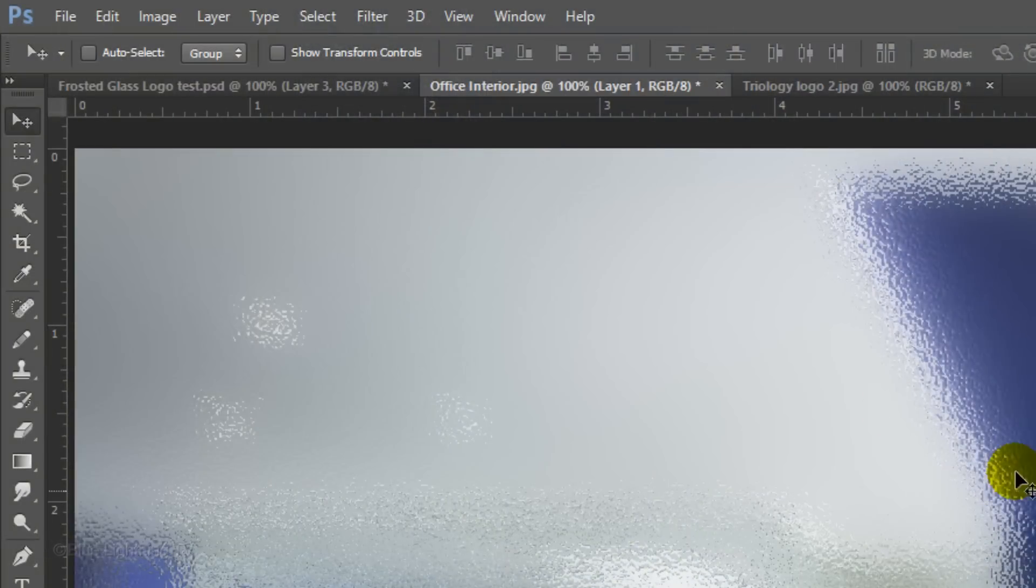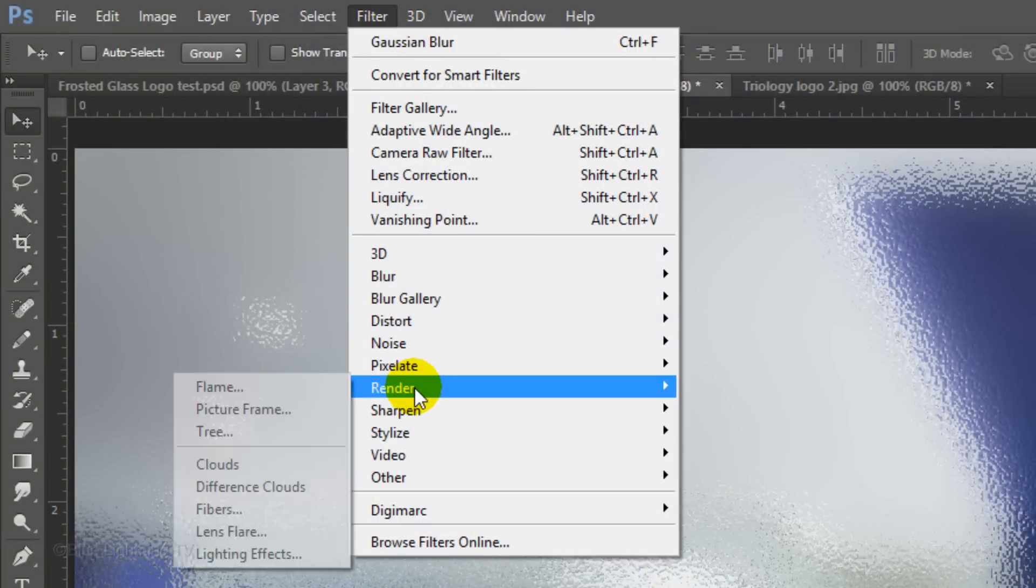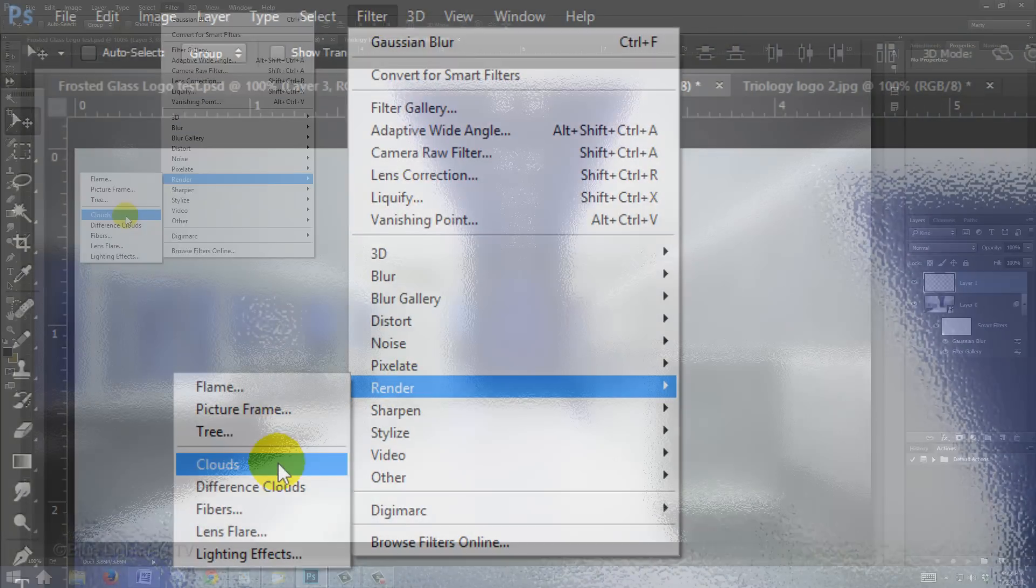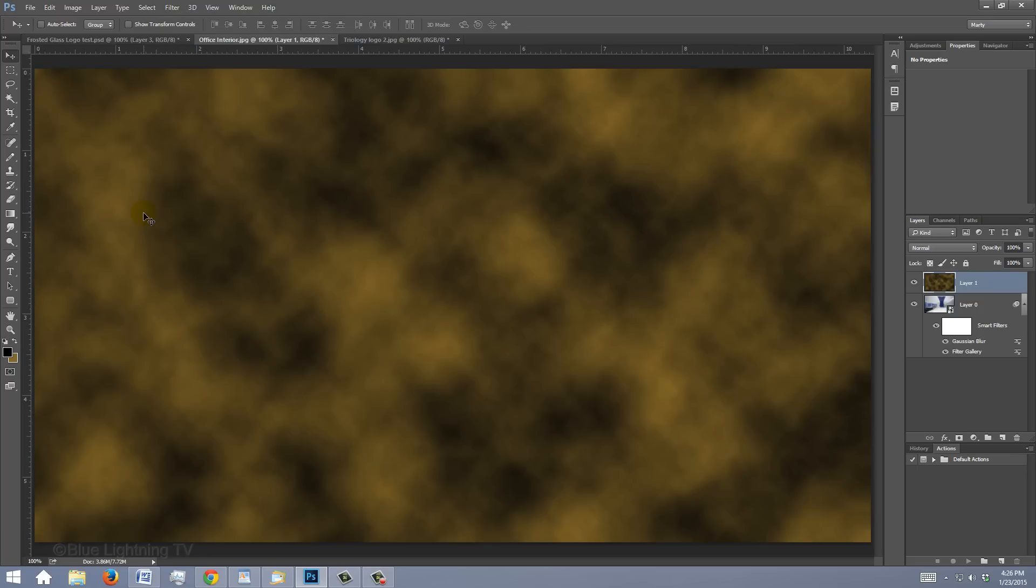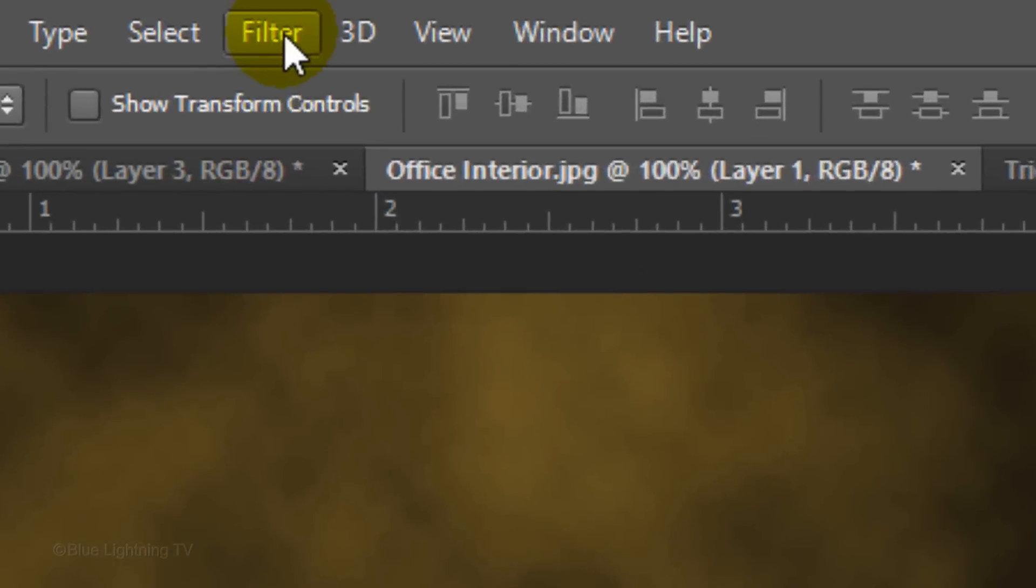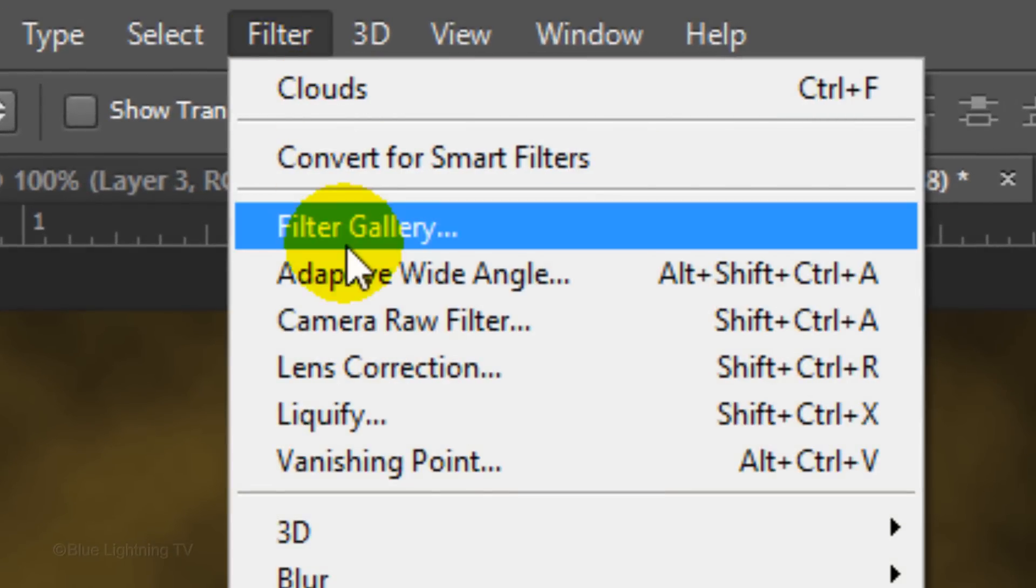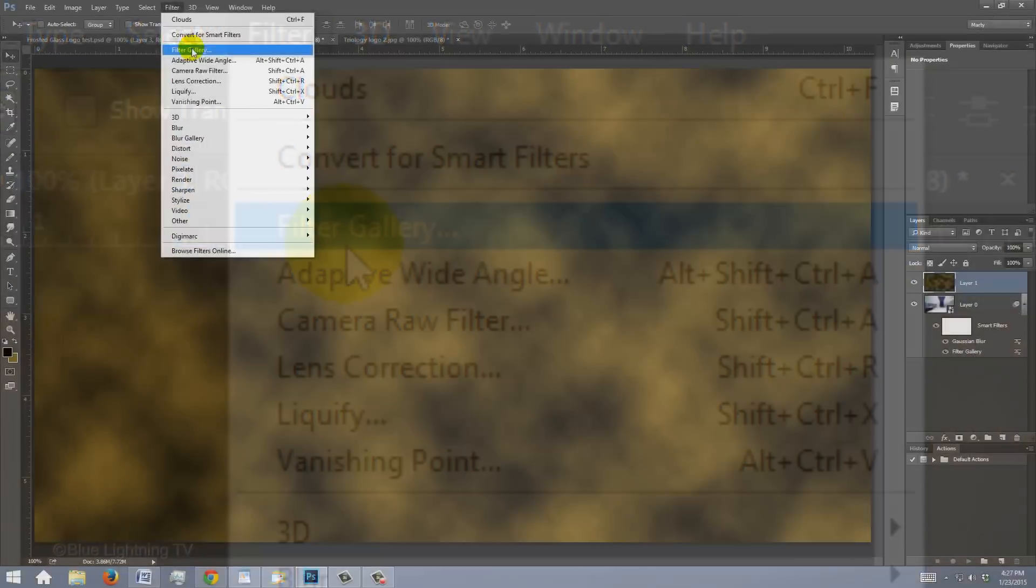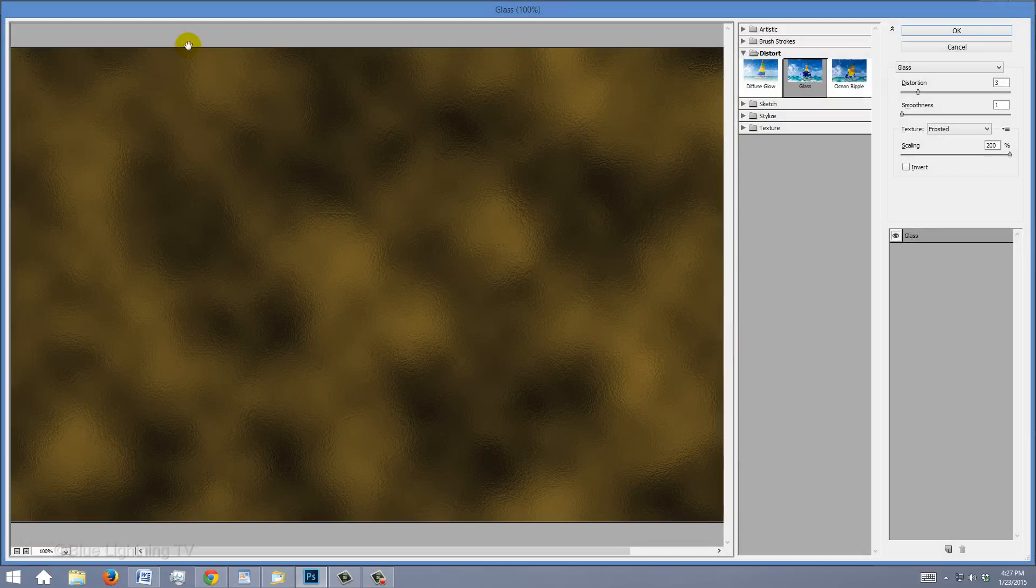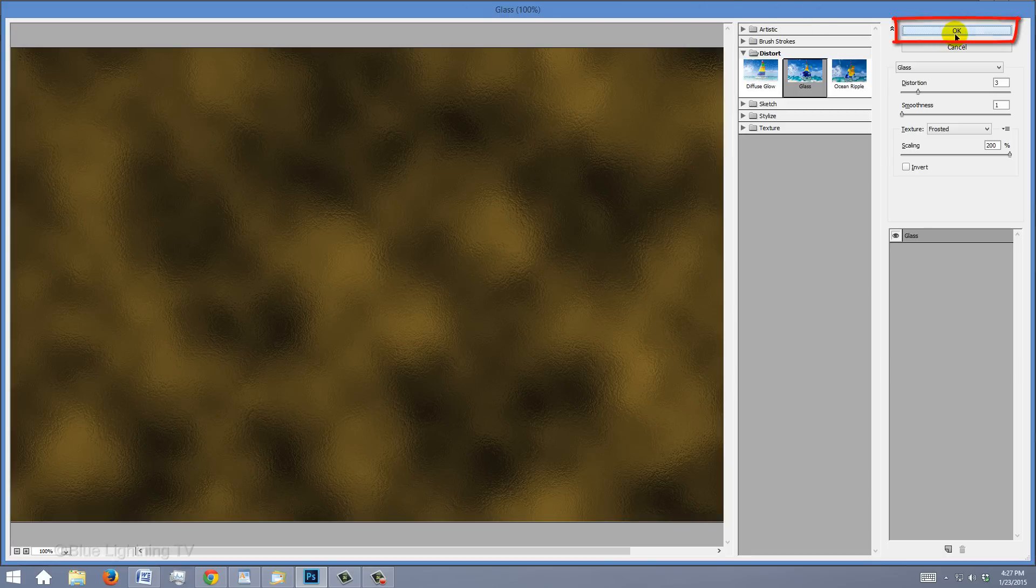Notice, your background color is the color you just typed in. Go to Filter, Render and Clouds. Go back to Filter and Filter Gallery. The same glass filter and settings that you used earlier will open. Click OK to apply it to the cloud's texture.